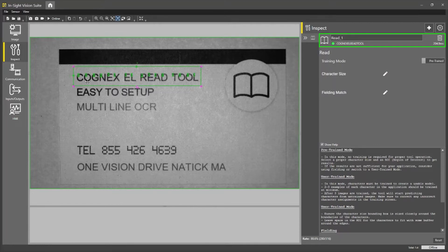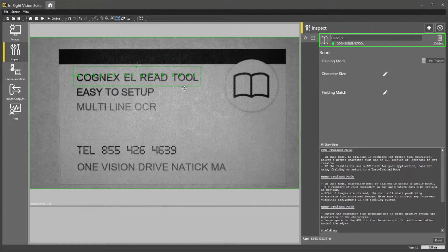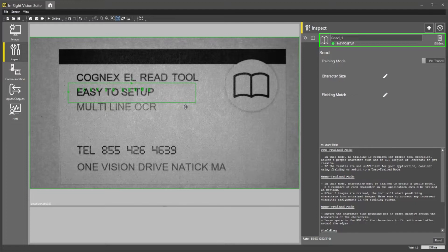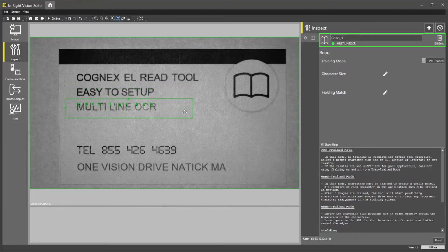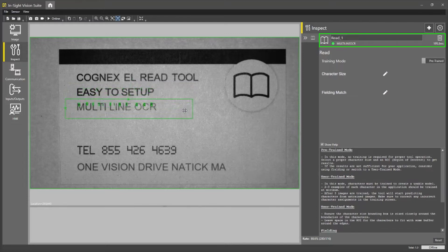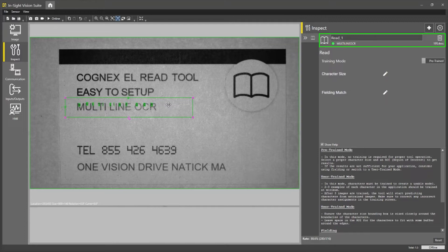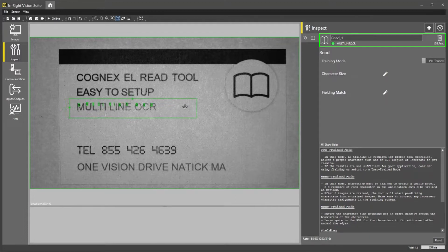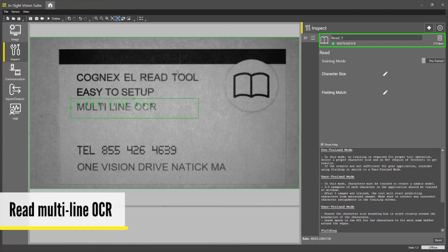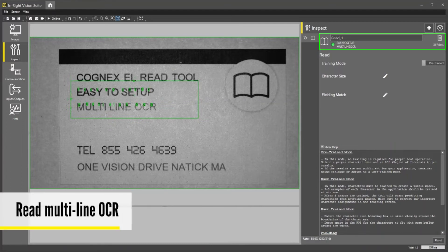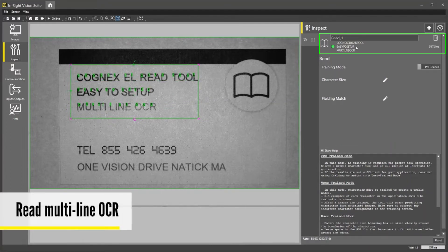So here you can read Cognex EL Read tool. You can move this down to the next line and read easy to set up, go down another line and read multi-line OCR. So speaking of multi-line OCR, this is also capable of that. If I move the search region a little bit and go over all of these, you can see it reads all three lines.